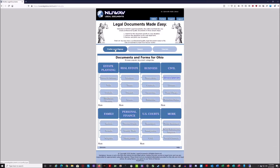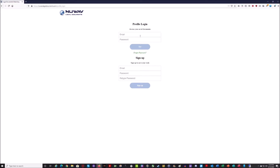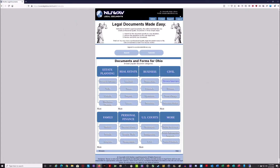Now I'm going to go over the profile login and sign up feature. This feature allows you to create a profile so that if you create a document, you can actually save it, and the next time you come back you won't be required to fill out all the form fields again — you'll already have the documents saved. I'm going to sign up for a profile just to show how this works. If you already have a profile, you would just log in. Since I don't have one, I'm signing up — I'll put my email address in, then my password, retype the password, and hit sign up. As you can see, it now shows the St. Clairsville Public Library profile and my email address, confirming that I'm signed in.